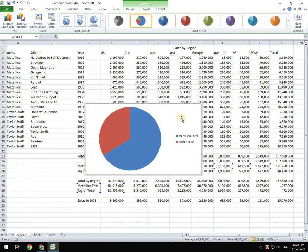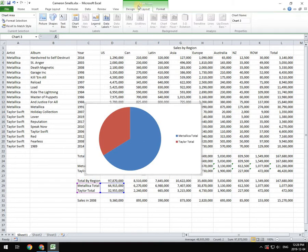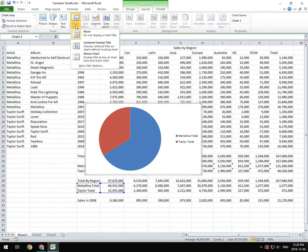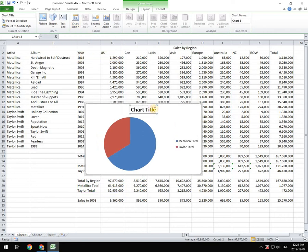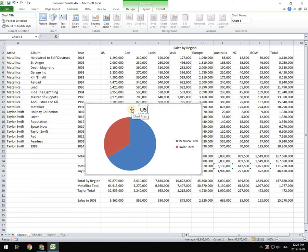Last thing we need to do is we need to add in a title. So we're going to go up to our chart tools. And we're going to go to layout. And we're going to go to chart title. And we're going to put that above the chart. And then we're going to give that a name. And that name is going to be US sales.